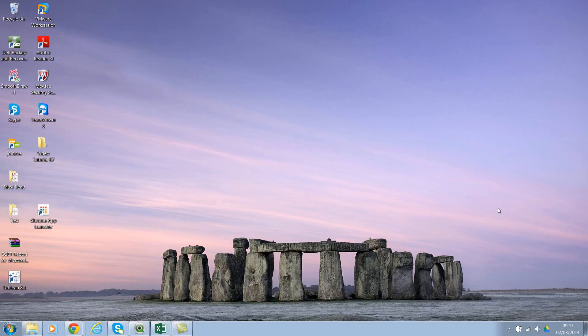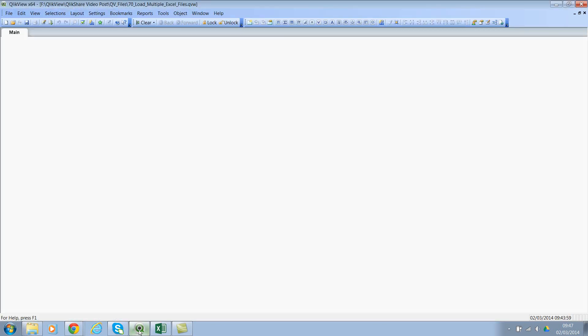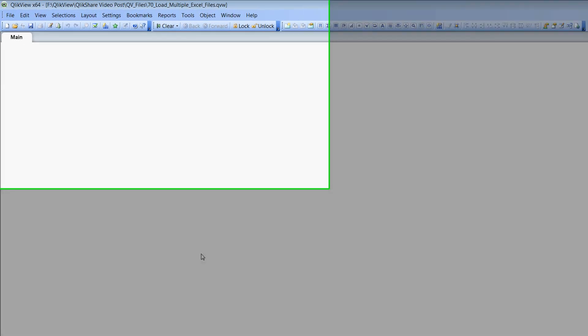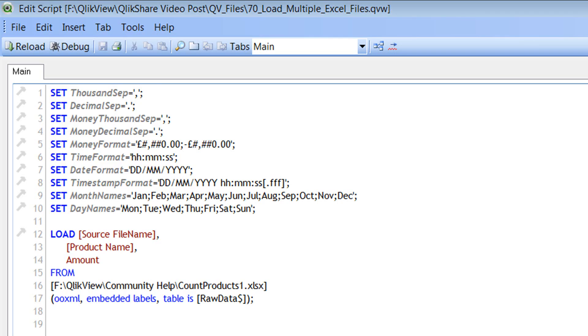Before we get started, let's understand by loading one Excel file and understand the load script. So let me jump to QlikView and let's go to script editor by pressing Ctrl E. If you see here, I have some sample script.